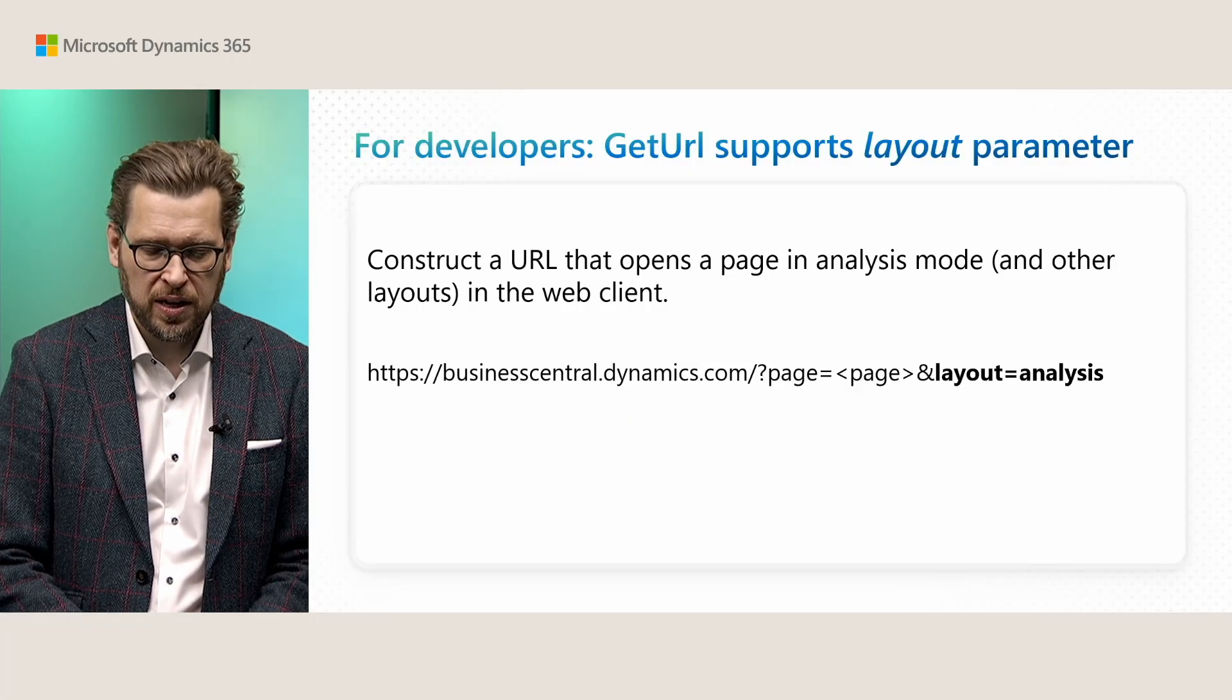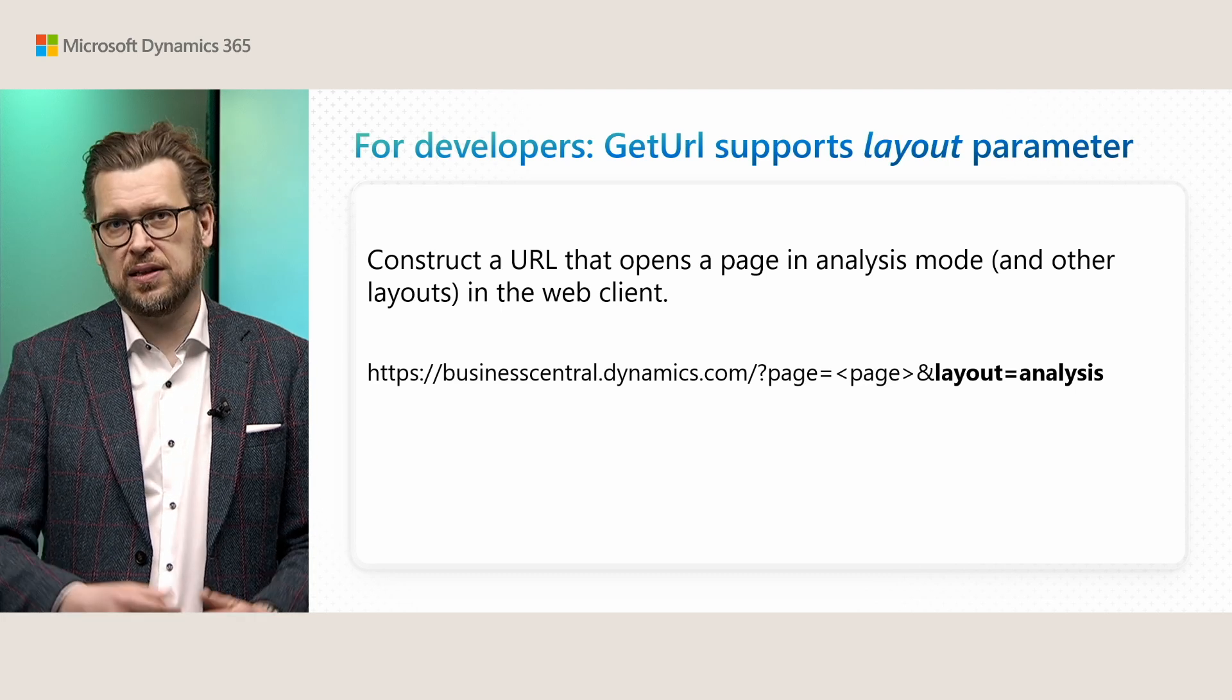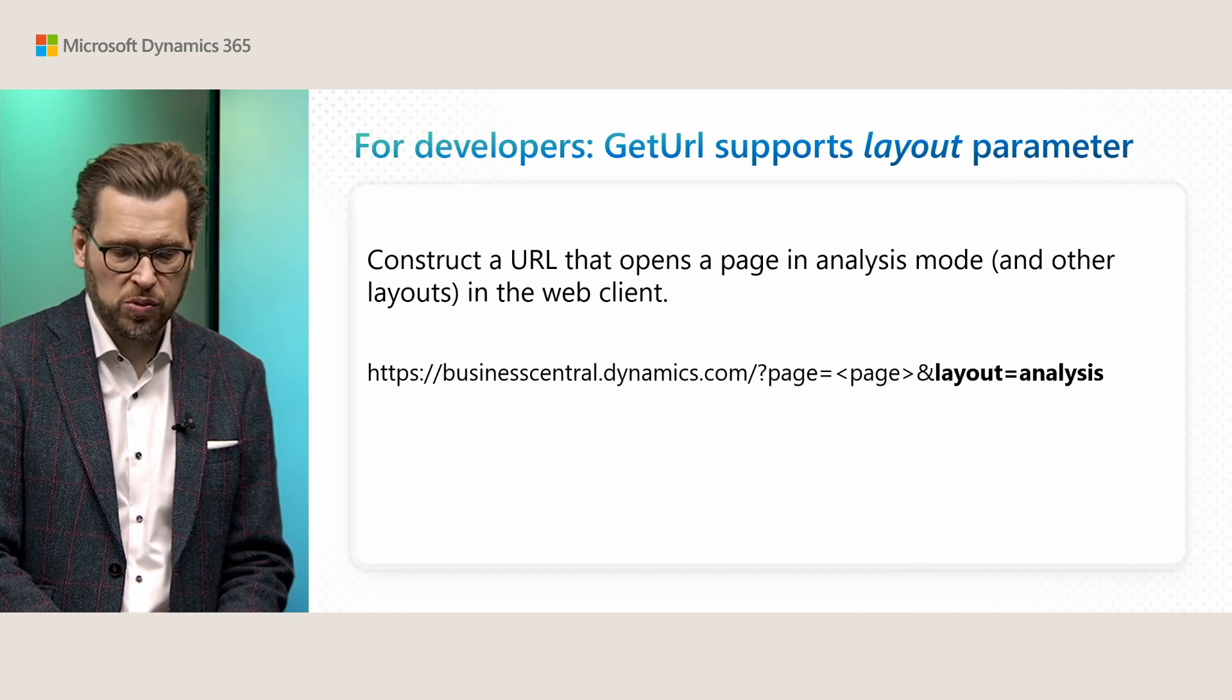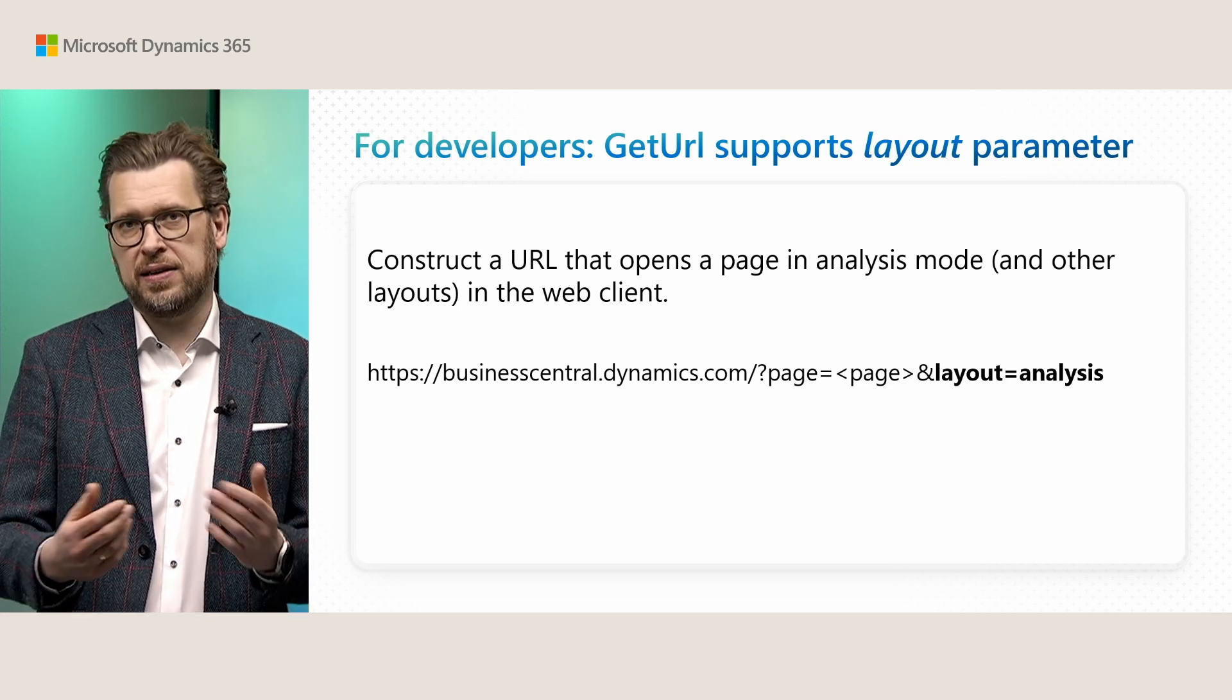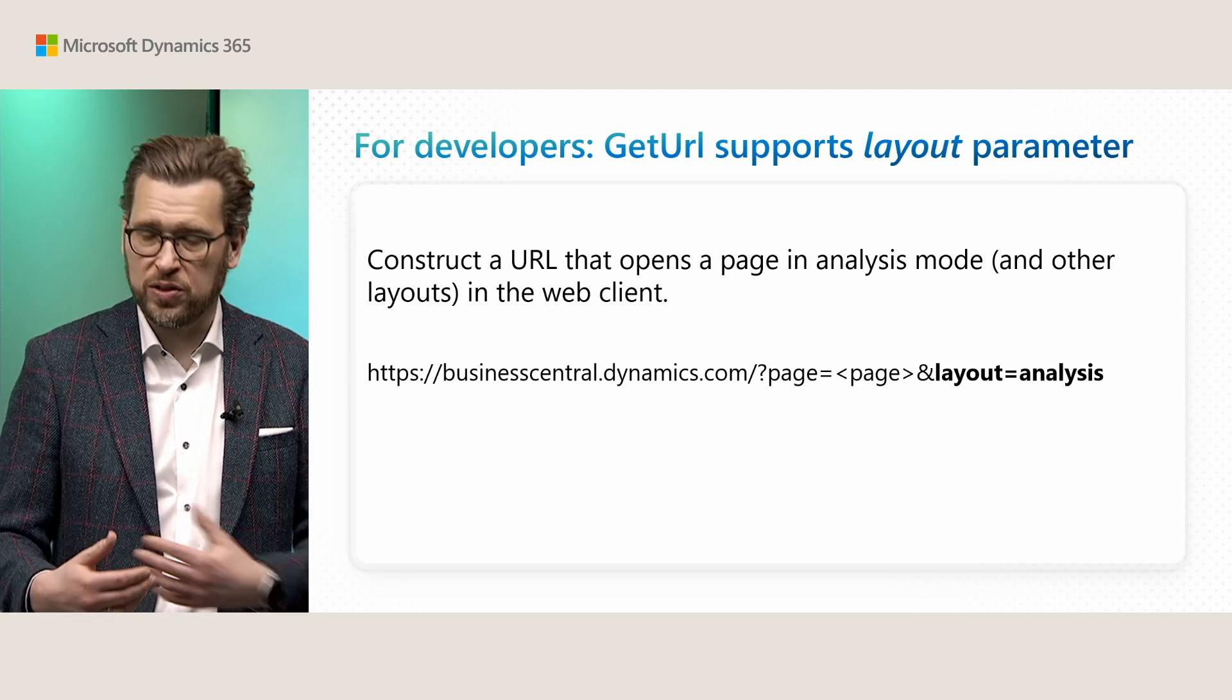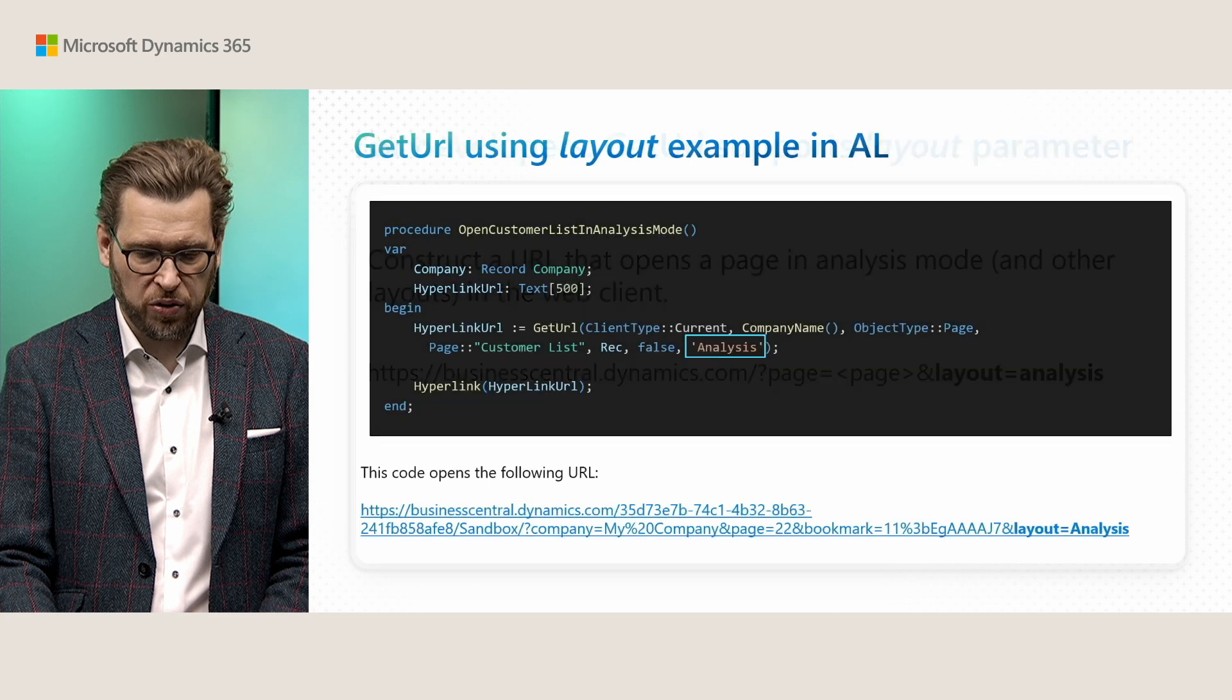Yeah. Thanks, Blanke. Very, very nice. I mean, not only the power within the client to add related tables, but actually also pull them out as part of opening in Excel for further analysis. Should really, really empower users for data analysis in this release. So, the last addition to the analysis mode is really a feature for developers, which allows creating URLs that opens a page in analysis mode. And this is something that builds on the URL support for layout parameter that we added in 2024 release wave two. And in this release, we are now adding that the AL get URL method has a parameter that you can specify that you want. For instance, the analysis layout when creating the URL. So, let's see a quick example.